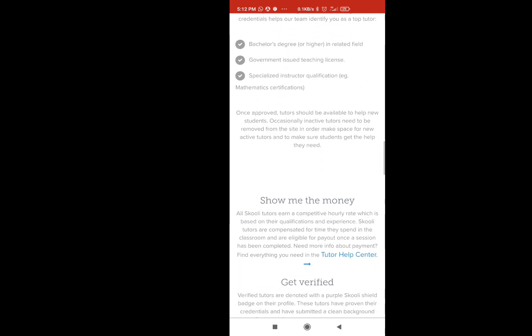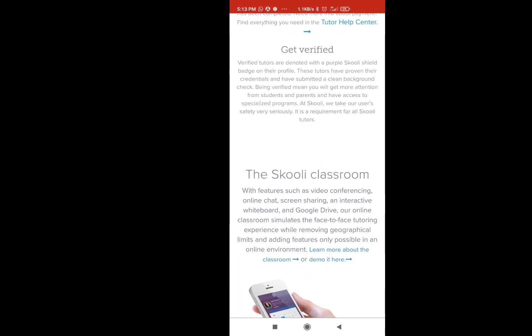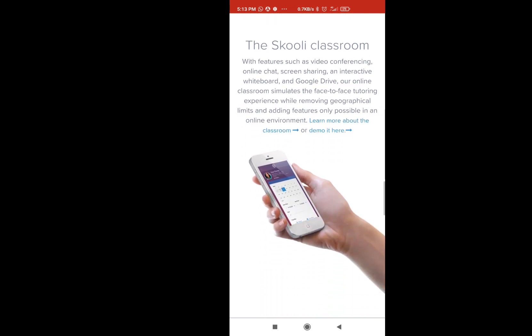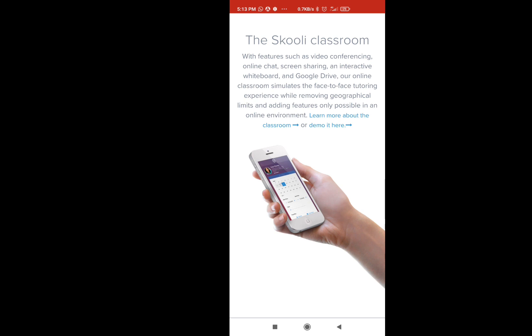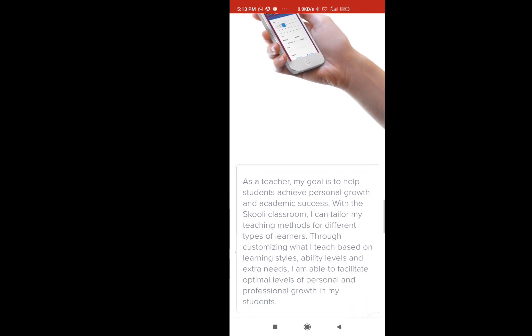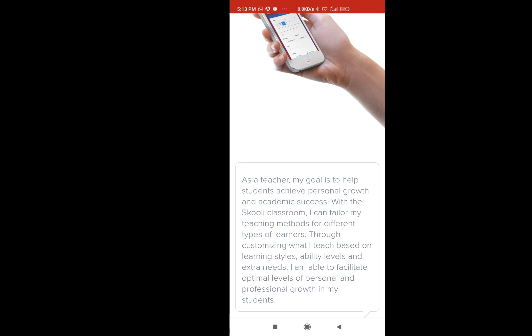We have a video conference, online chat, screen sharing, and a whiteboard. We have Google Drive. We have a lot of features here that will be used on this platform. You need to learn a lot, but it will be easy to learn. We will need to learn the registration process. We have ID proofs.